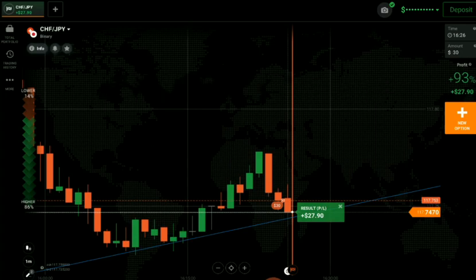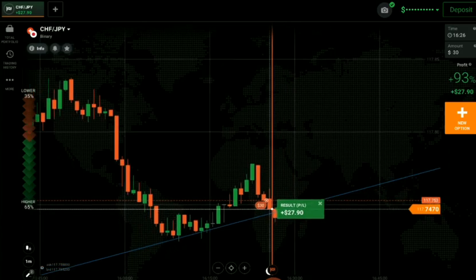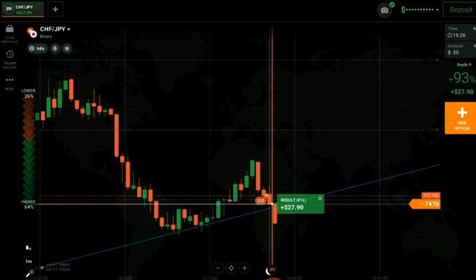In total, four trades: three wins and one loss, so we are still in profit. If you lose one or two trades, it's okay. You need to know when to stop. Try to take fewer trades — quantity doesn't matter here, quality does. Try to take fewer trades and win — that will be more effective.